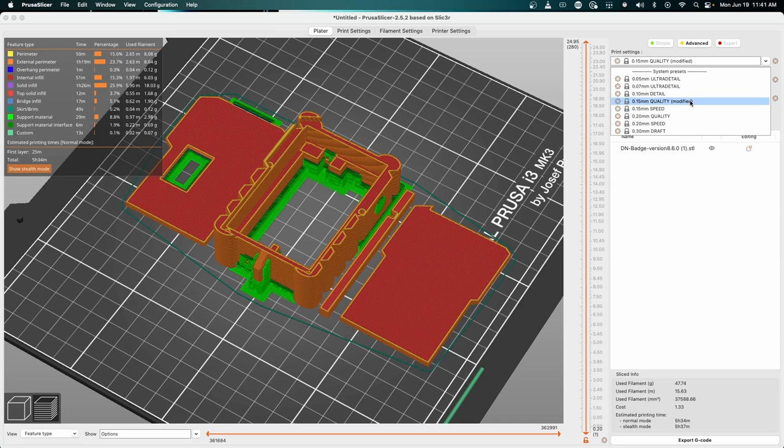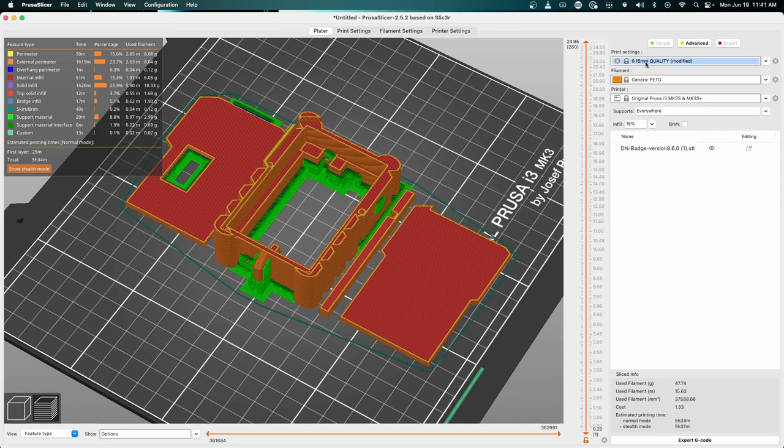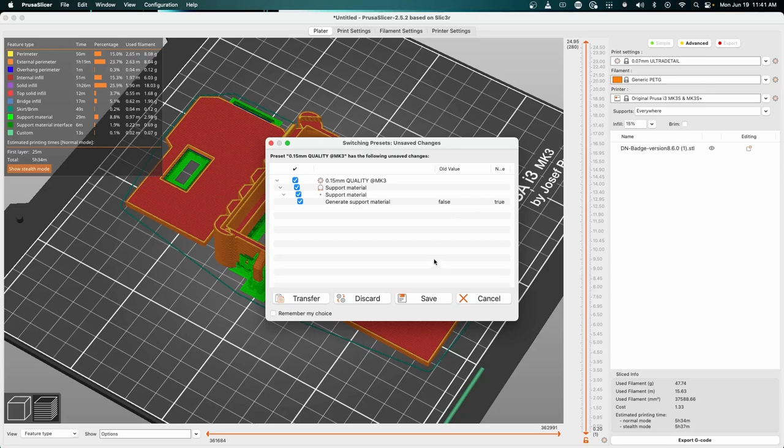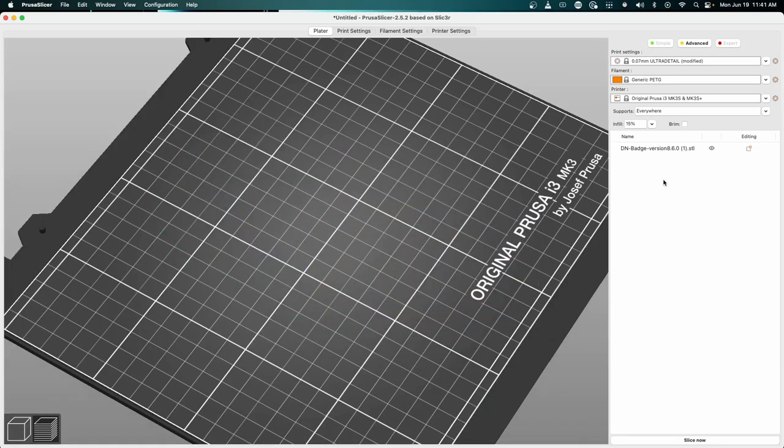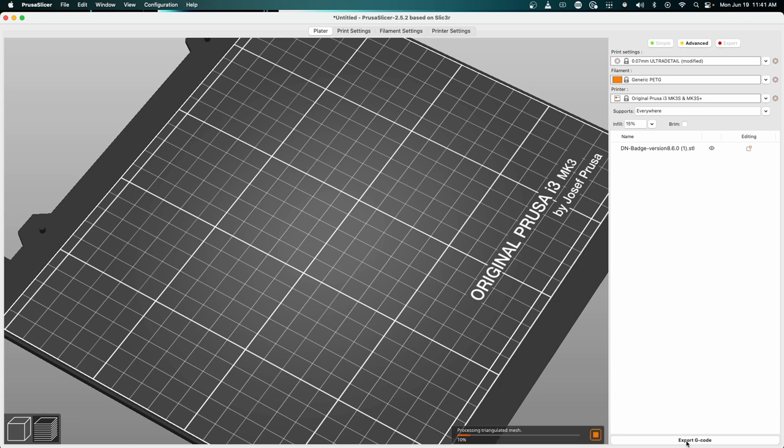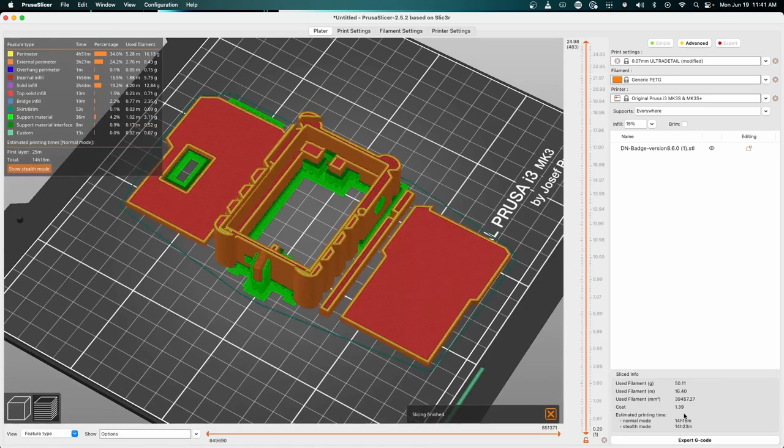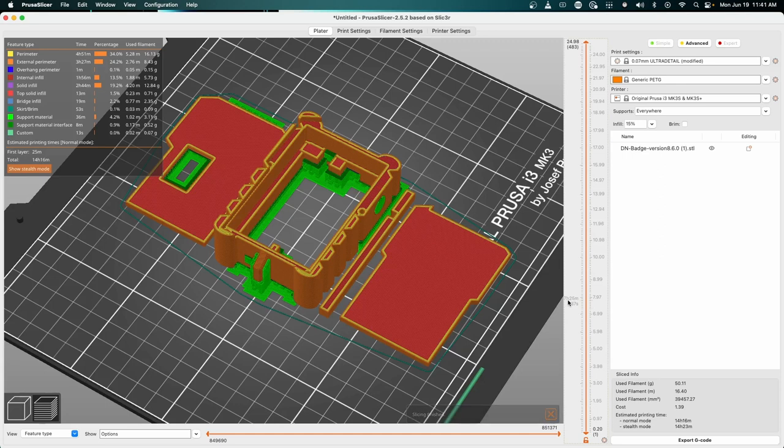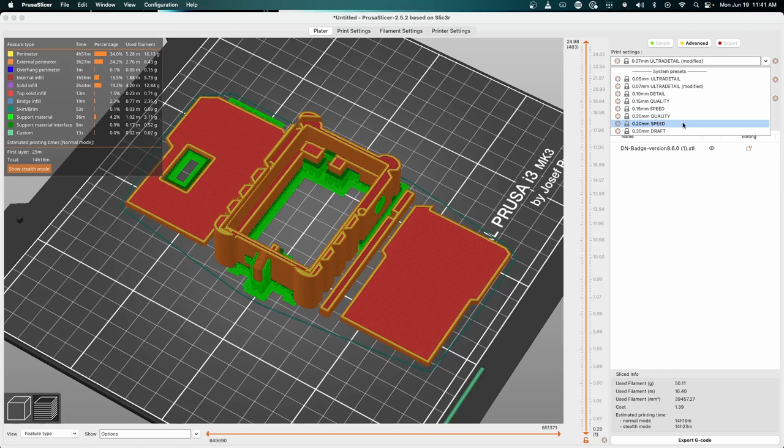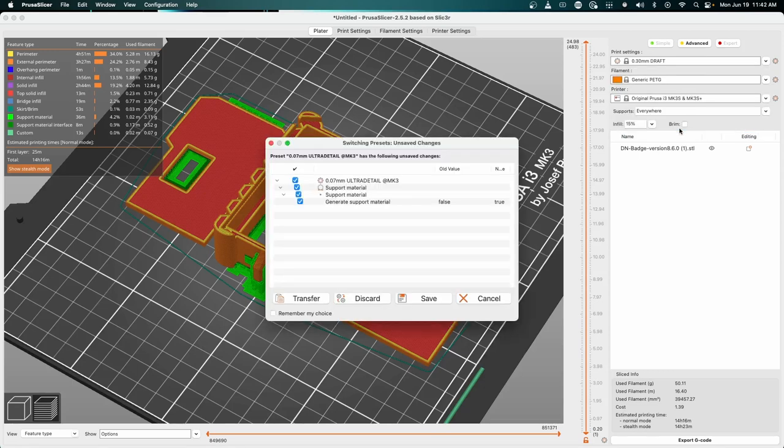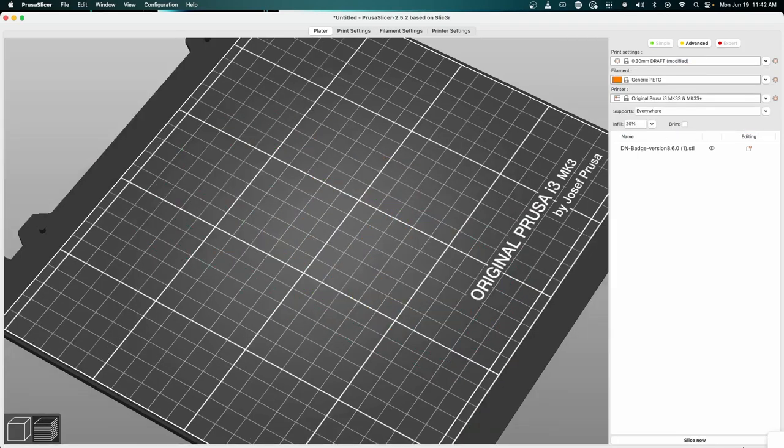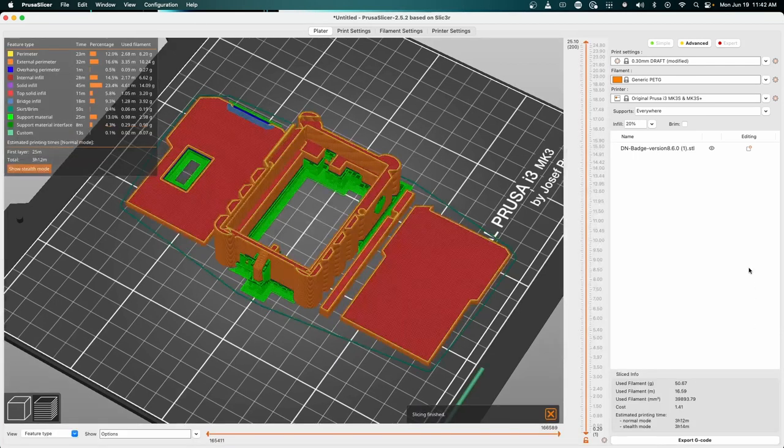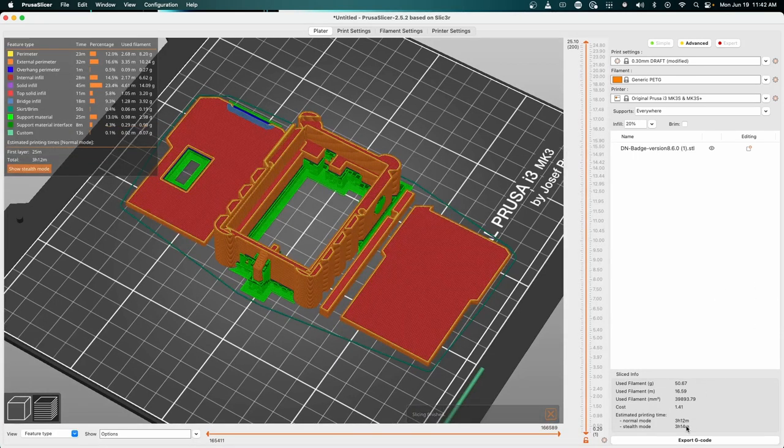0.15 millimeter is the height of plastic being laid down on each layer. If you want it super detailed but also to take very long, we can see right now with 0.15 millimeter that's going to take about five and a half hours to print. If you want ultra detail, with supports everywhere and we click slice now, it's now going to take 14 hours with super thin layers each time. But for our use case 0.15 is probably fine. If you wanted it fast, like a draft mode, instead of taking five hours it's only going to take three hours and 14 minutes.